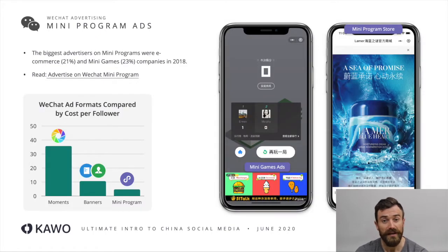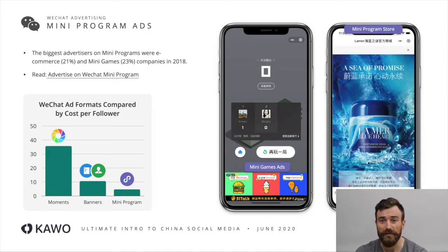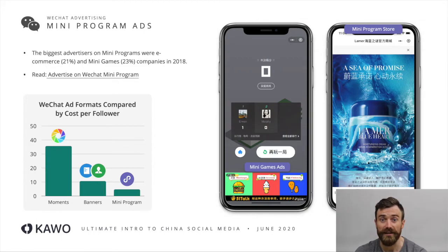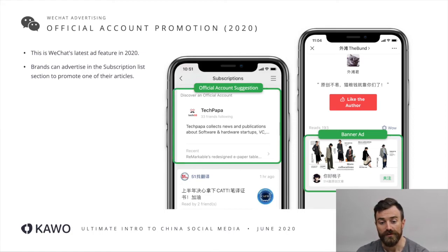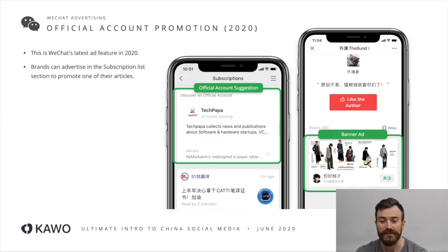Next we have WeChat mini program ads, which are basically just simple banner ads that appear inside mini programs. According to research and data we've managed to find, they actually present the best value for money inside the WeChat ecosystem compared to moments ads and account ads. Next we've got WeChat official account promotion, which can happen at the top of the subscription feed or also as a banner at the bottom of a piece of content. You can promote users to follow your account and you can choose accounts that are more relevant to advertise alongside.